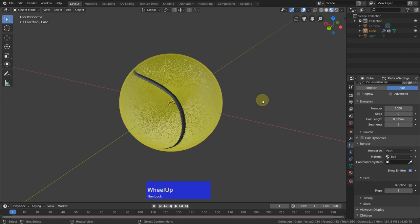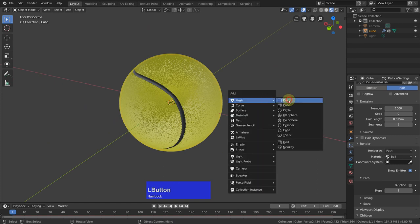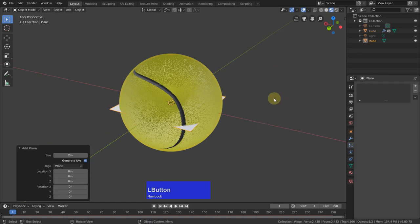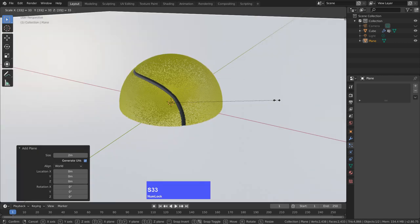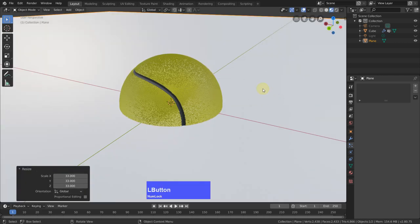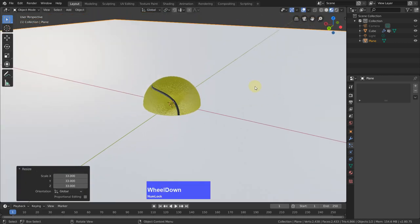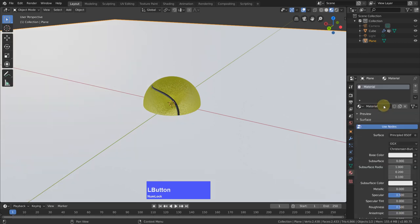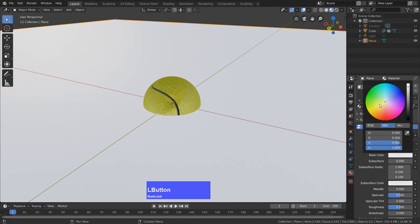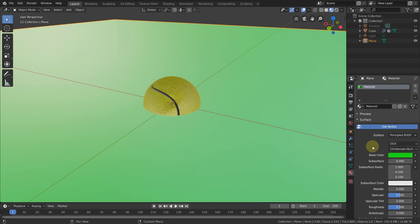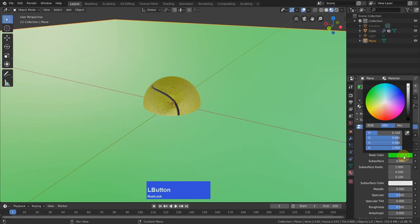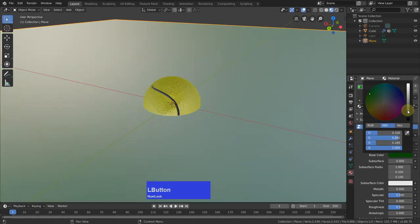Next I add a plane. Shift+A, plane. Scale it up, S, left click. And then I can go to the material tab. Add a new material. Make it a dark green. You could also add particles like grass as the same way as I did the hair on the ball. So I make this more dark, darker.